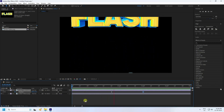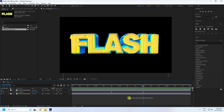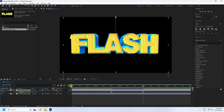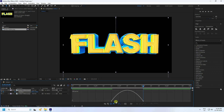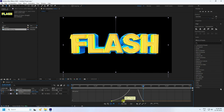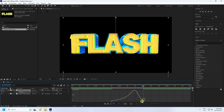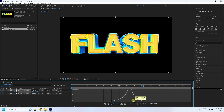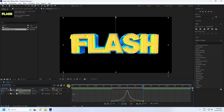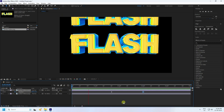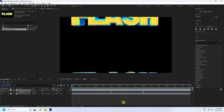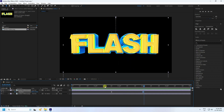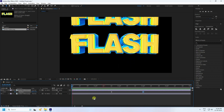Select those keys and press F9. Open the Graph Editor and create the same curve shape as the last one. Go back and play — that's it. It's really simple.